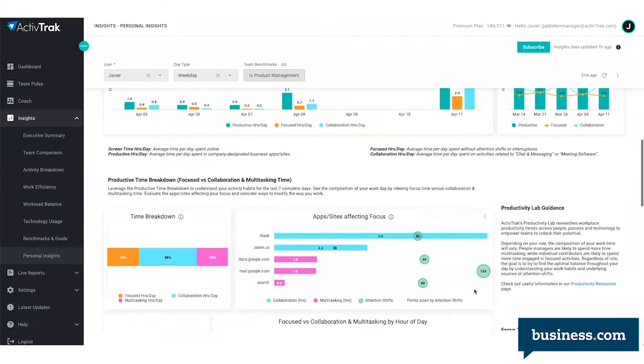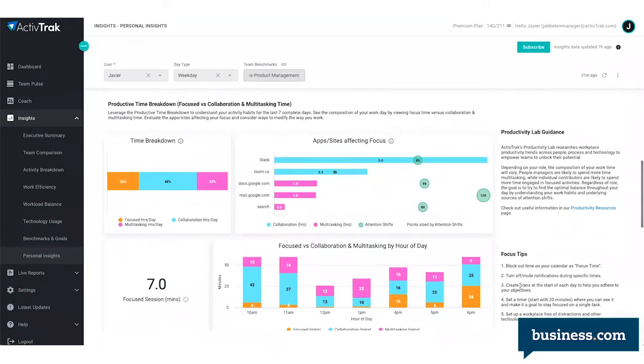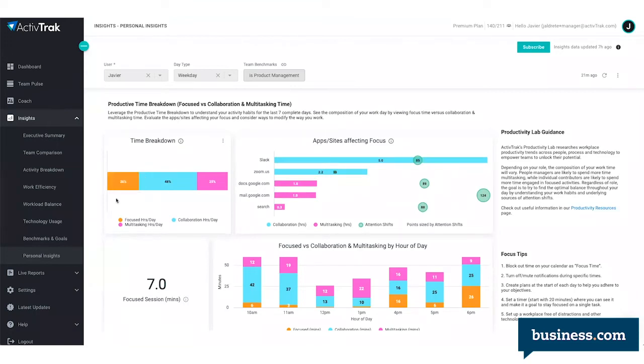If you scroll down further, this is where it starts getting actionable for the employee. If this user's goal is to increase their focus time, they could easily see which sites and applications they're spending too much time on. In this example, it's Slack, Zoom, and even email.